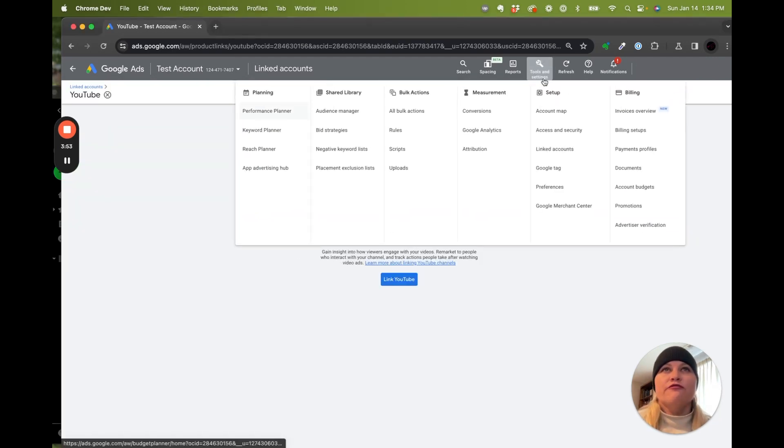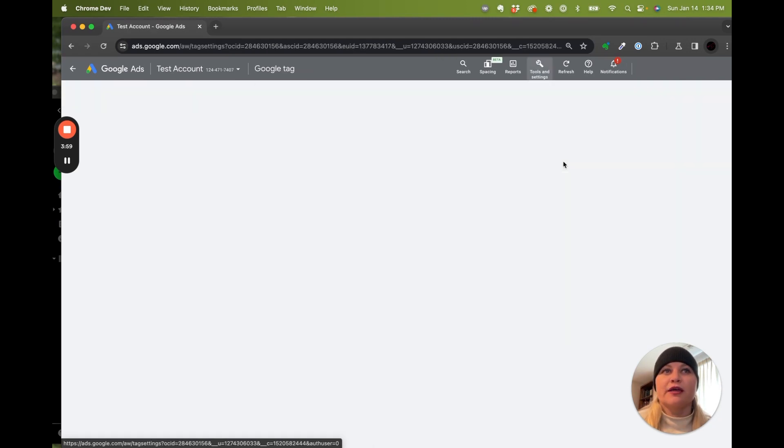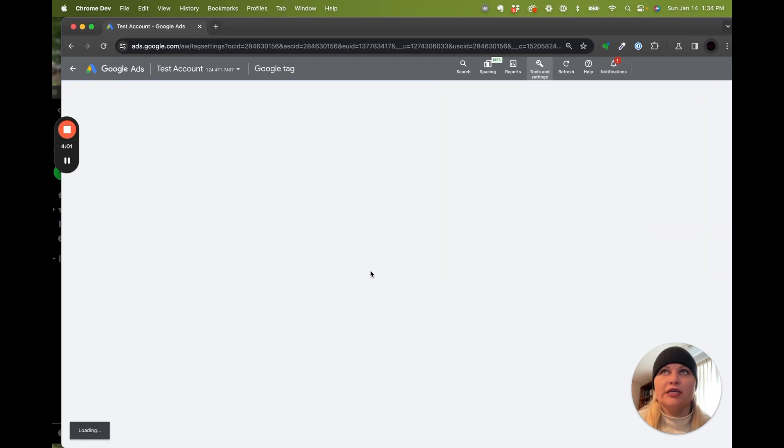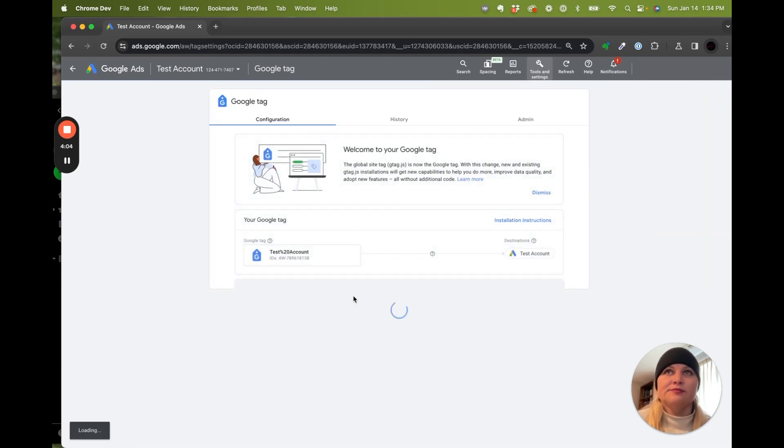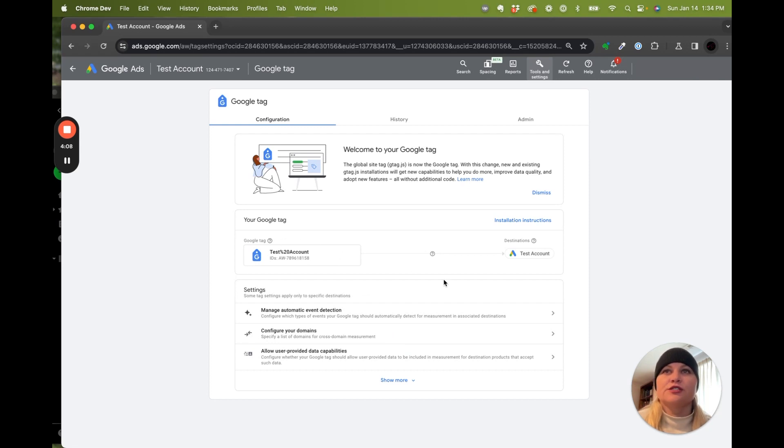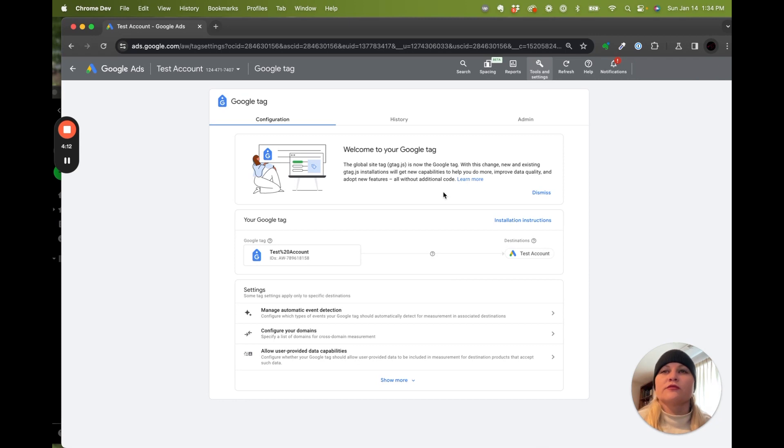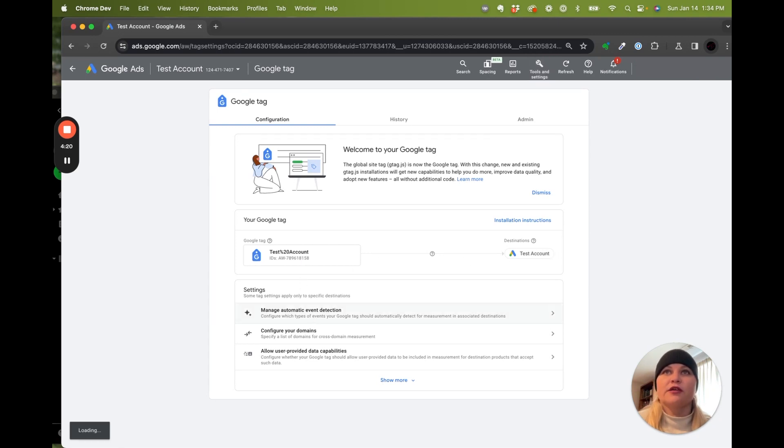So for this one specifically, because we are not using Google Analytics, we're going to be using Google Tag for event tracking and audiences. This is where you can take a look at your Google Tag, make sure that it's installed on your landing page or website. Ours right here, we're going to use this Google Tag. Here's the number. Here's our destination for test accounts. We have automatic event detection.